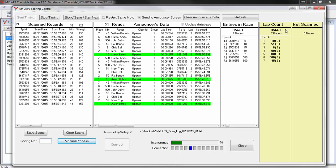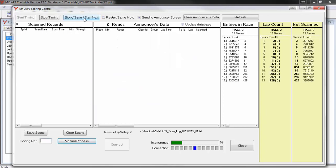When the race is over and the track is clear, you can click the Stop, Save, Start Next button. Trackside then stops timing, saves the scanned records to a text file, then starts timing for the next race in the race order. You can see that we are timing for race 2 now, and we are ready for that race.